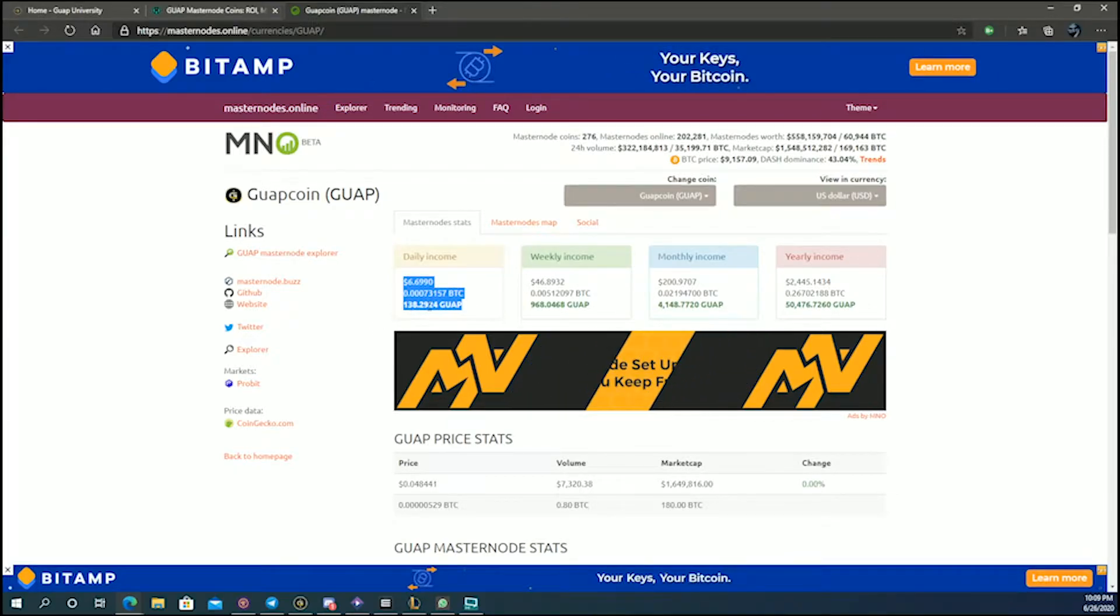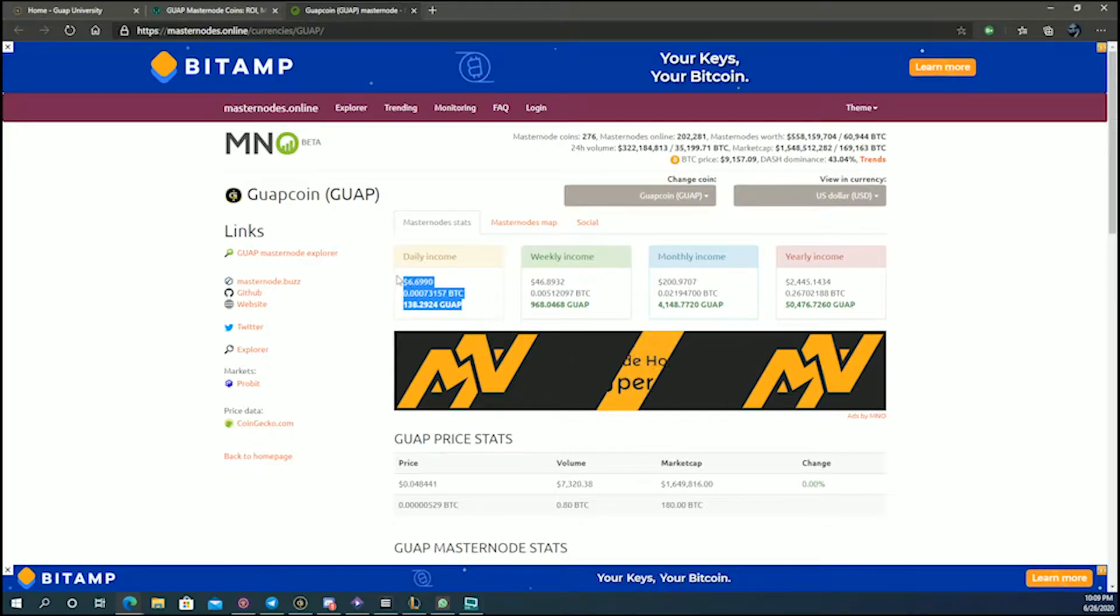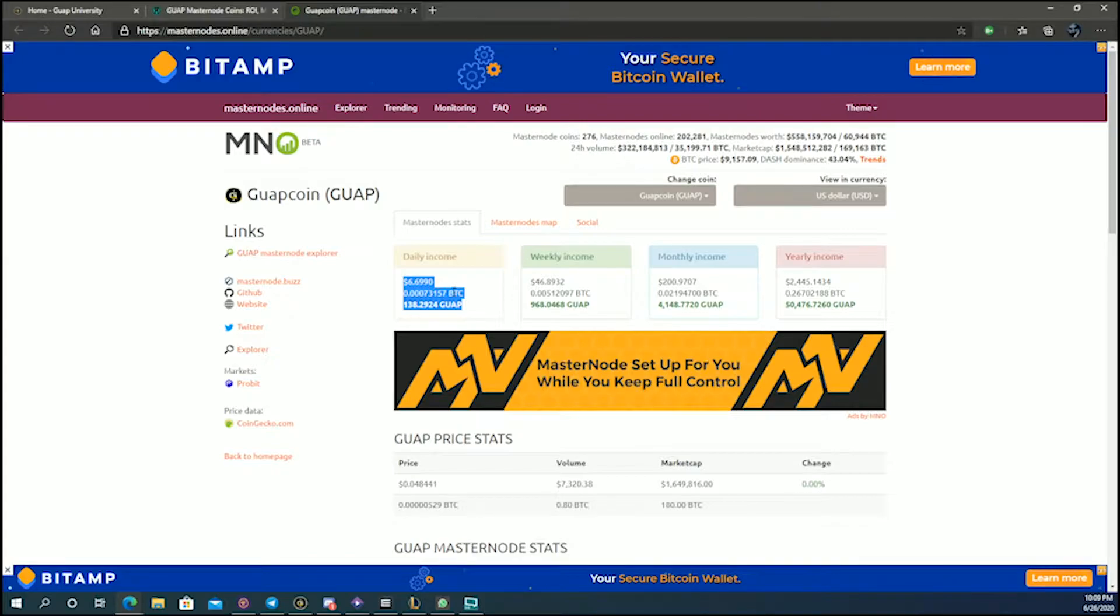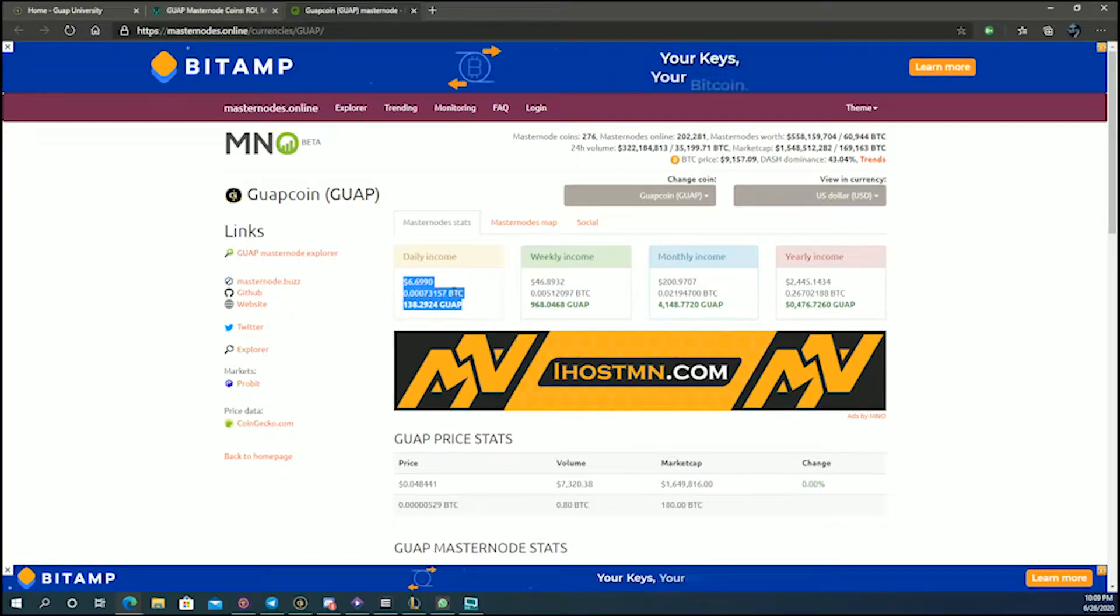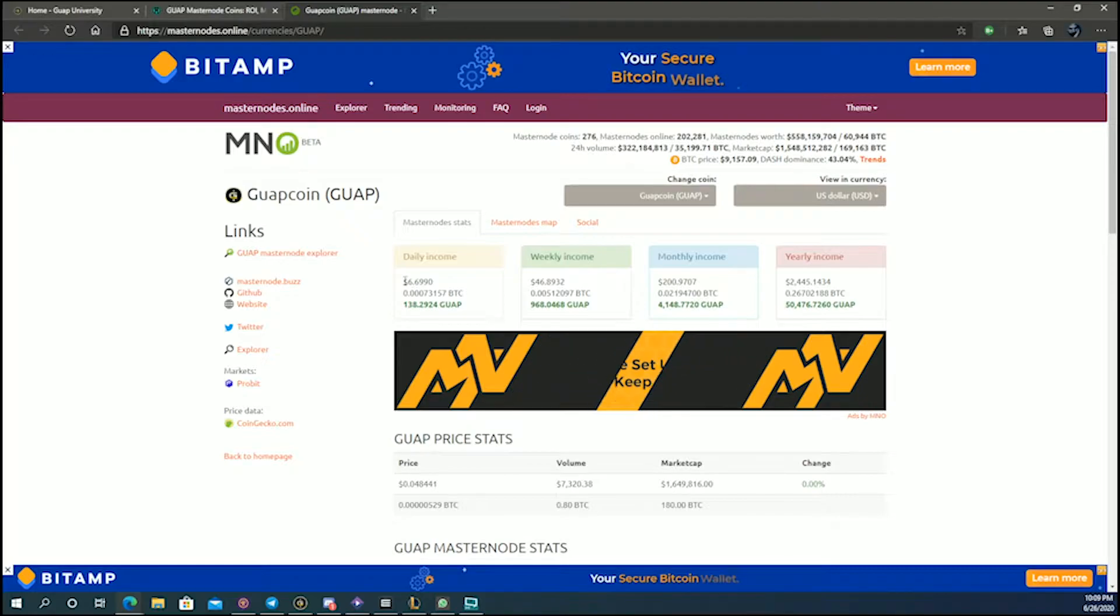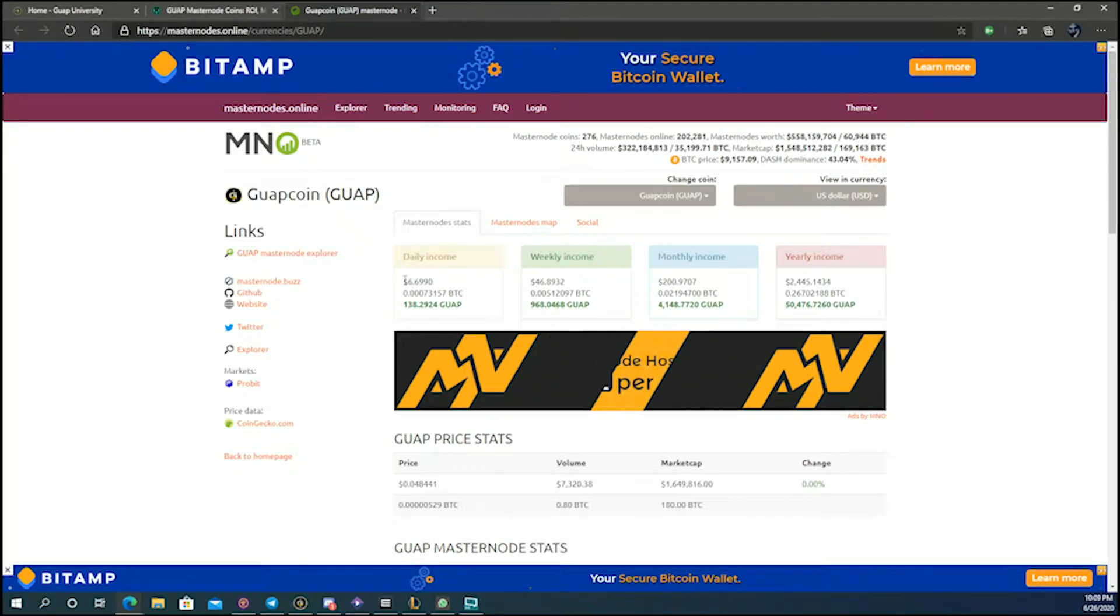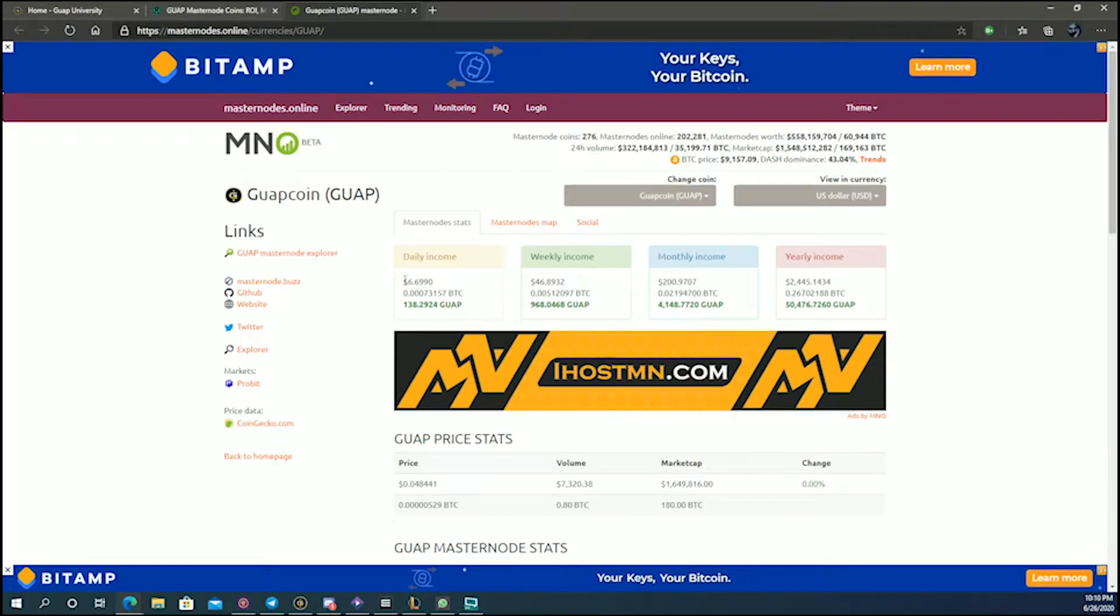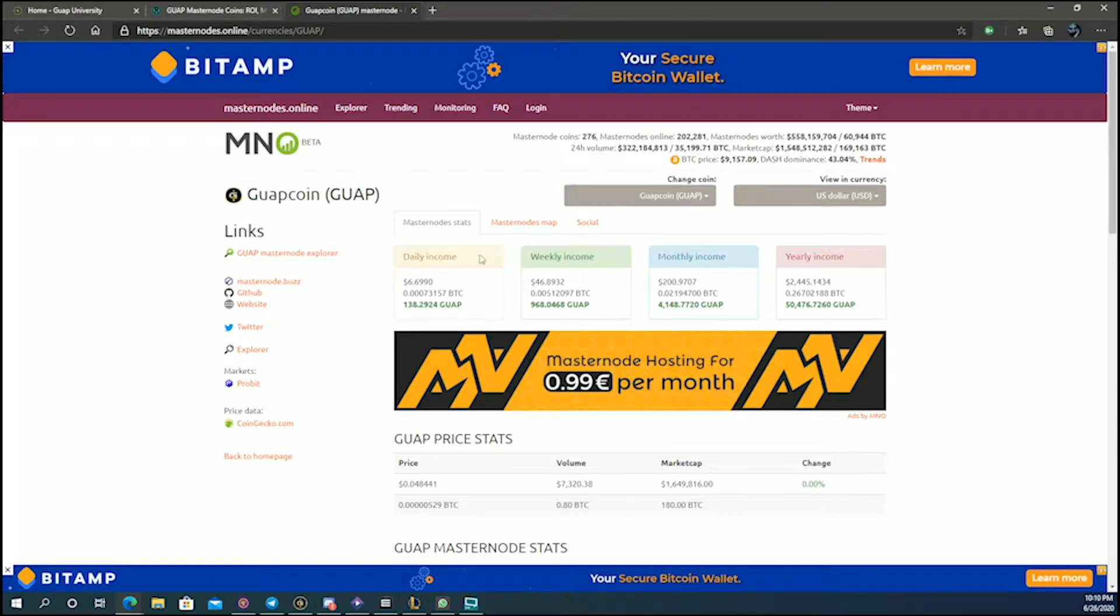With the current setup, a single masternode should give you 138 GUAP and $6.69 USD per day. Now this number here is an estimate based on how much coins you should get. You must remember the price here is based on the difficulty, it's based on the price of the coin, and it can go up or down based on those variables.